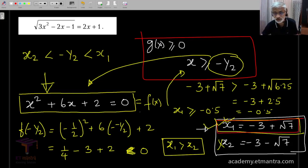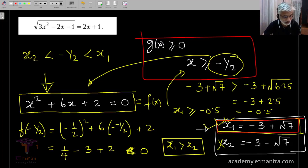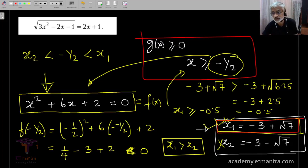With that, we come to the end of our first discussion on irrational equations.